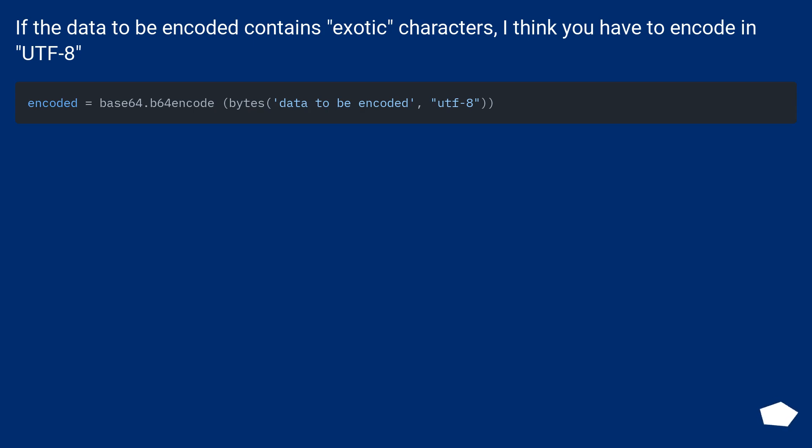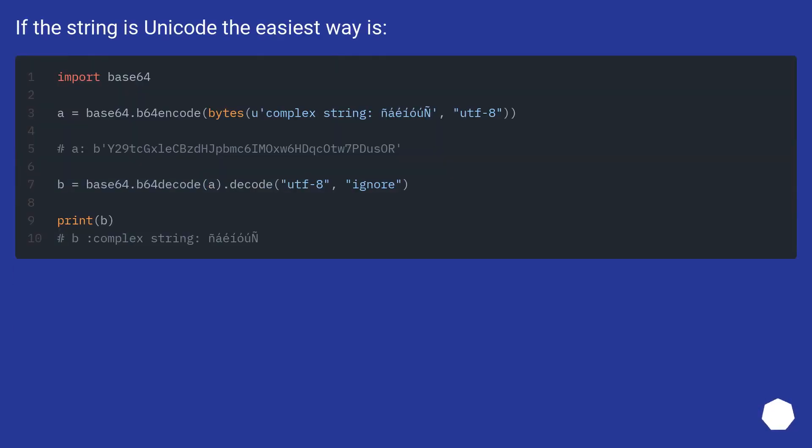If the data to be encoded contains exotic characters, I think you have to encode in UTF-8. If the string is unicode, the easiest way is...